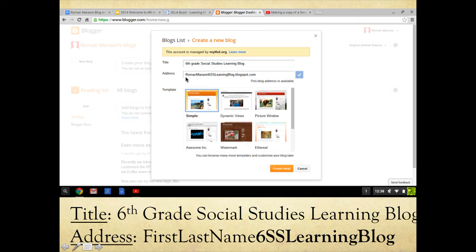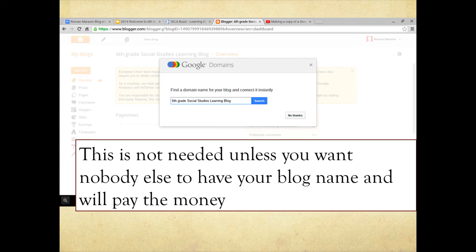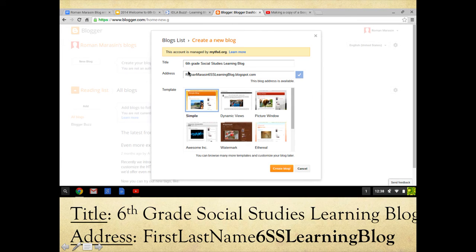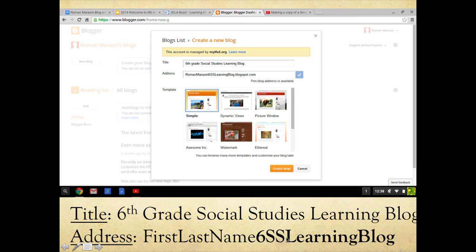For the address, click in the box and type your first name, last name, then '6SS learning blog.' The dot blogspot dot com must be there. The reason it's shortened to '6' instead of 'sixth grade' and 'SS' for social studies is that you cannot have an extremely long address. I want your first name, your last name, then '6SS learning blog' in the address bar, followed by dot blogspot dot com — that should already be there. You will just see a blue check mark saying that address is available.